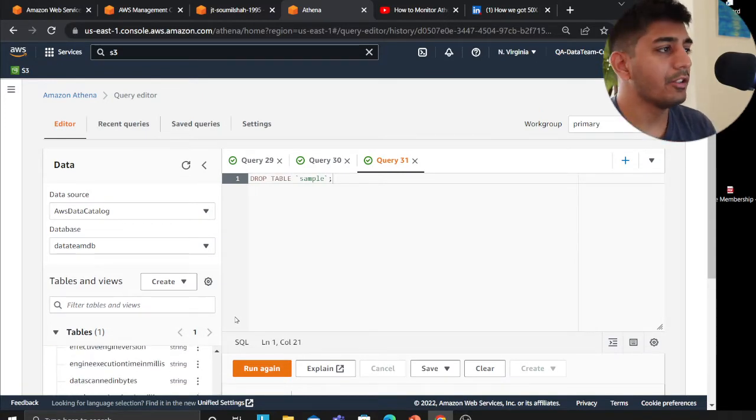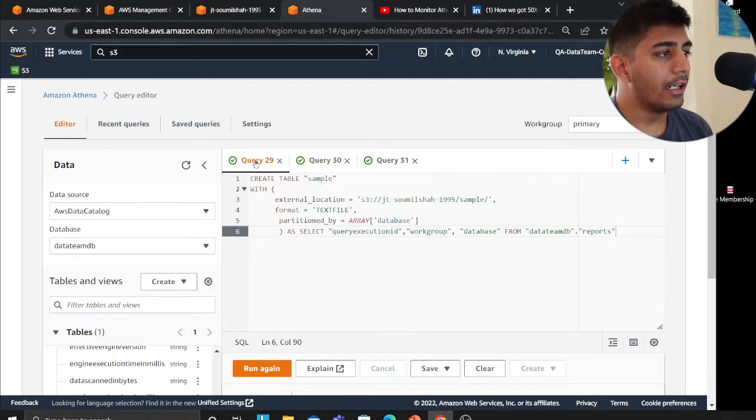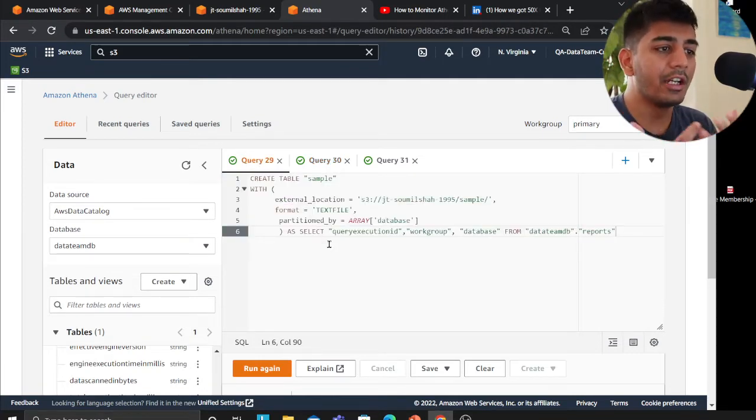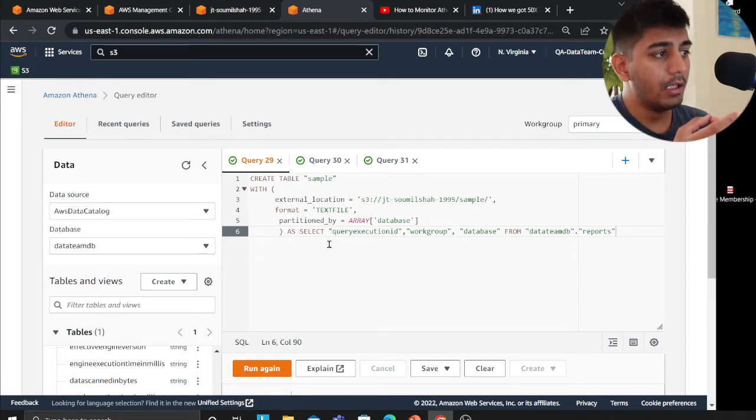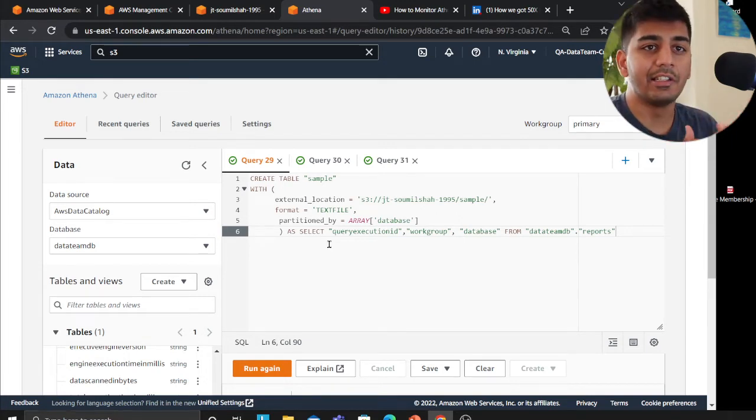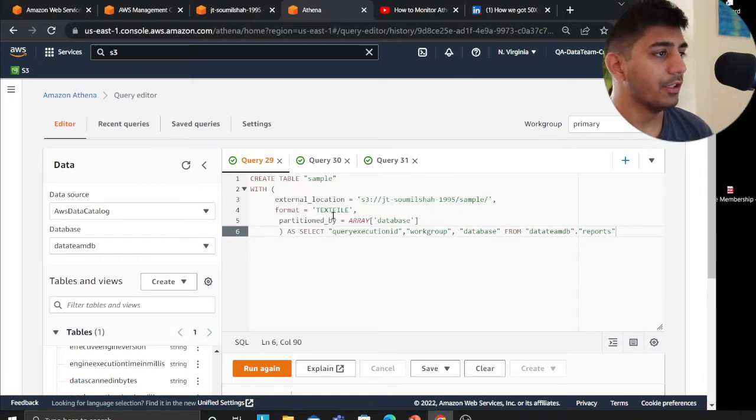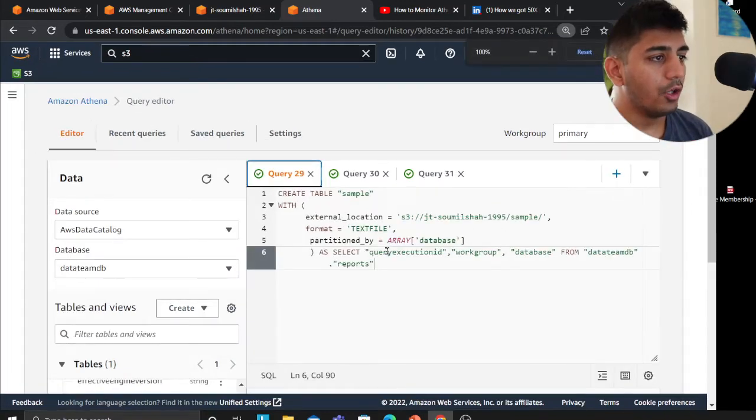Let me show you and walk you through this video. Again, there are a lot of ways but I prefer and encourage you to do an Athena CTAS instead of a Glue job because that will save you a lot of money as well.